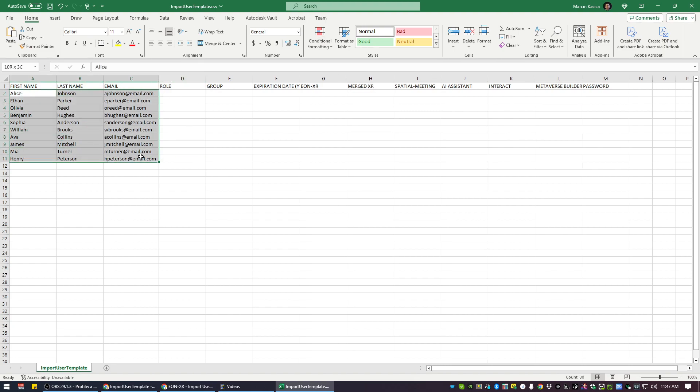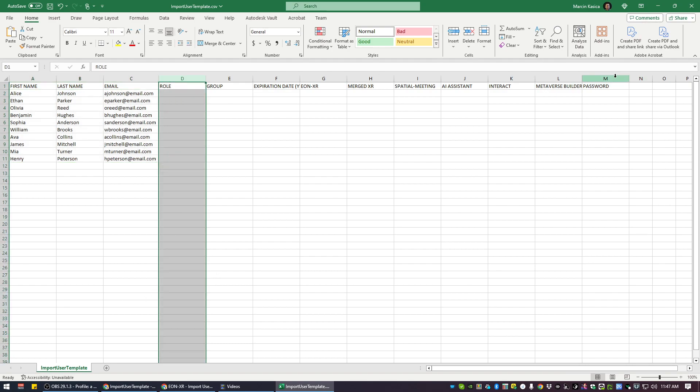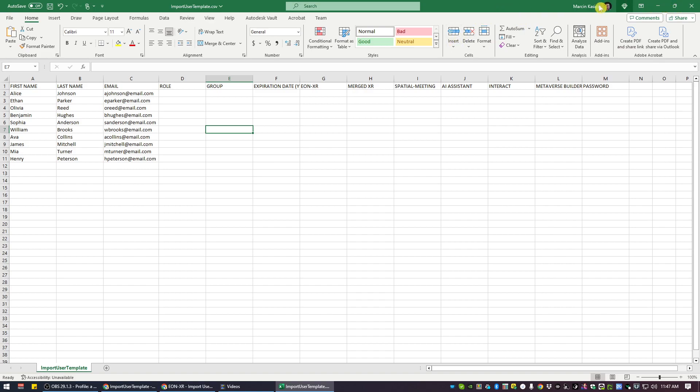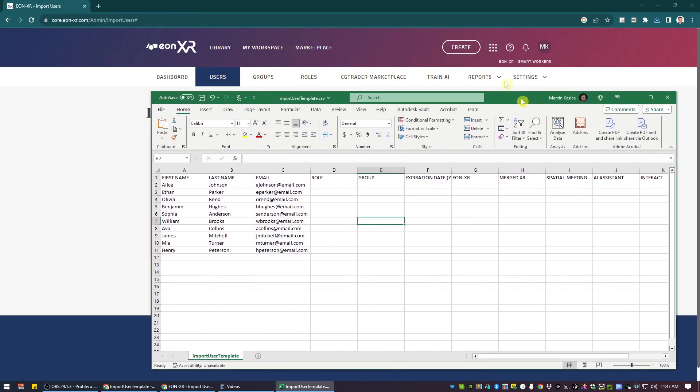So some of the users, it could be multiple users, as many as you think. But what is important? In the columns D to M, there are some of the data that you have to fill according to the templates. So let me just show it.